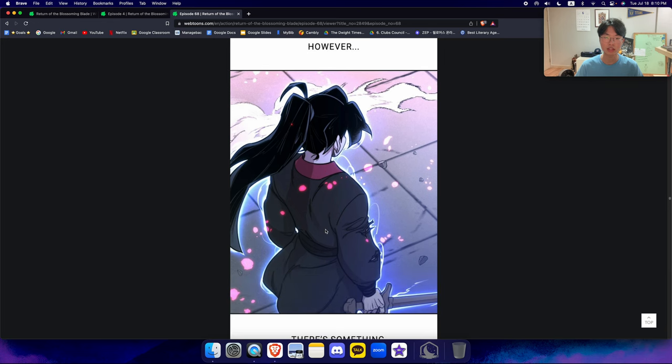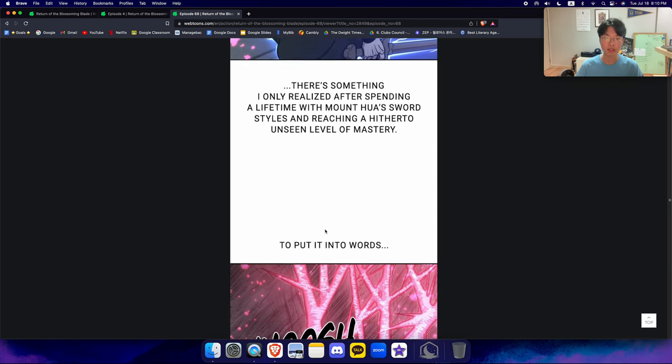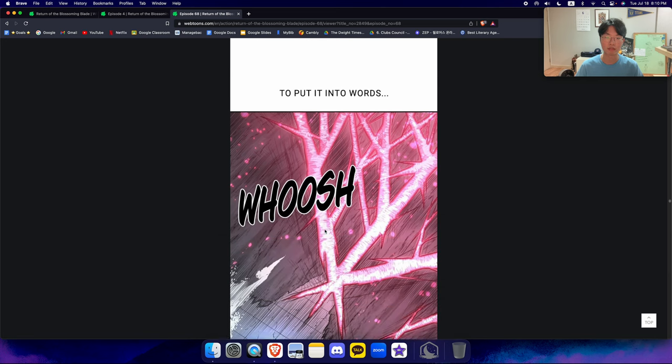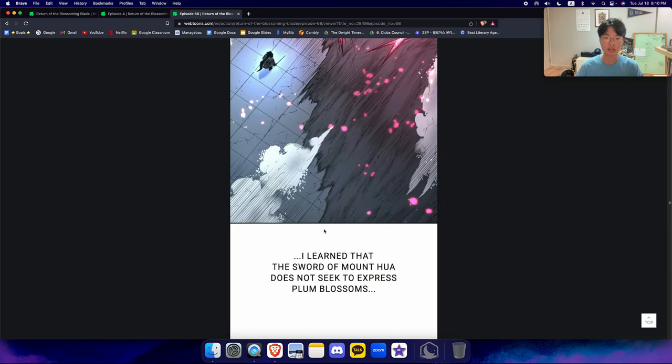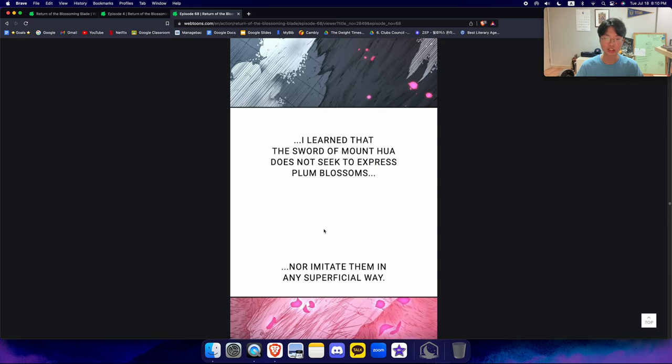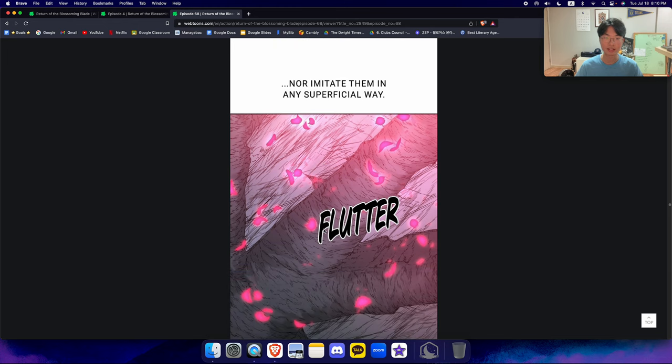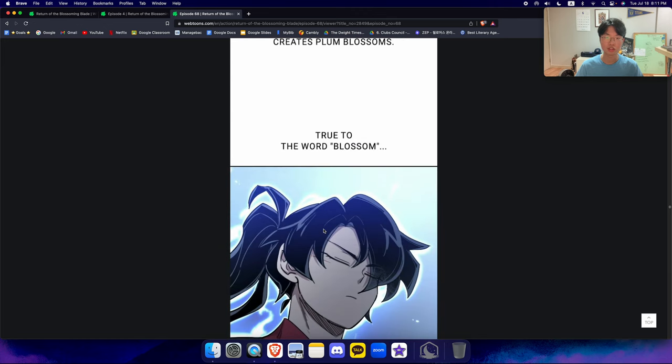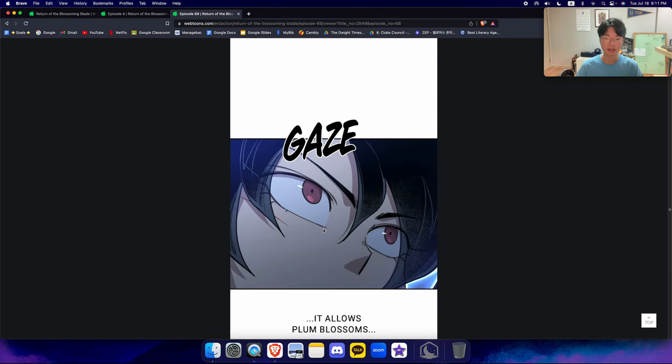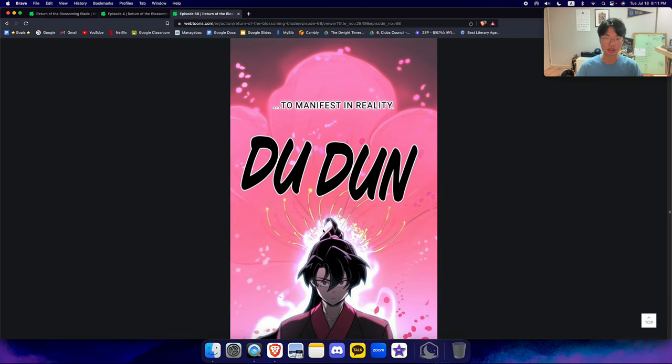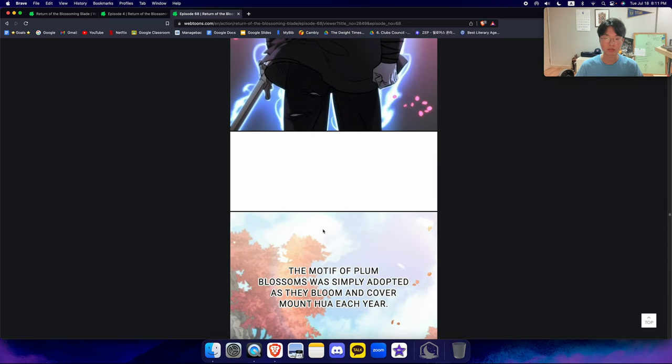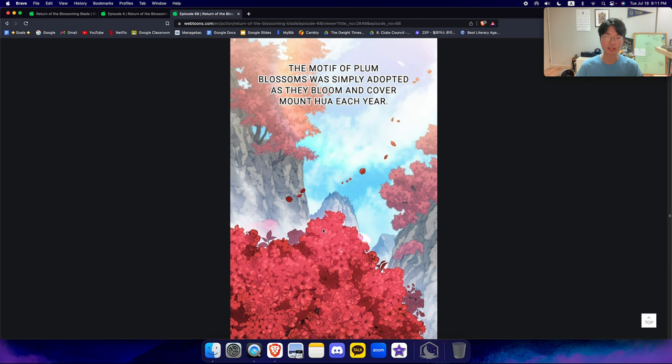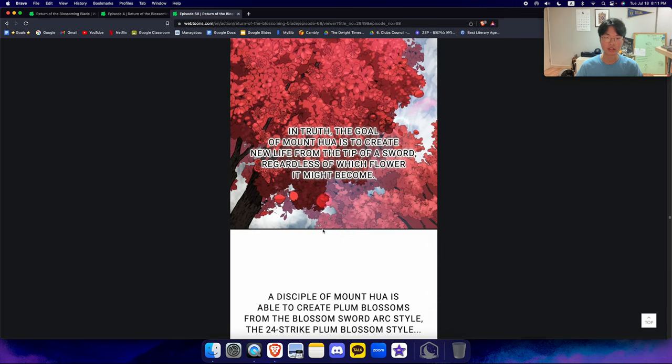However, there's something I only realized after spending a lifetime with Mount Hua's sword styles and reaching a hitherto unseen level of mastery. To put into words, I learned that the sword of Mount Hua does not seek to express plum blossoms, nor imitate them in any superficial way. The sword of Mount Hua creates plum blossom. True to the word blossom, it allows plum blossoms to manifest in reality.